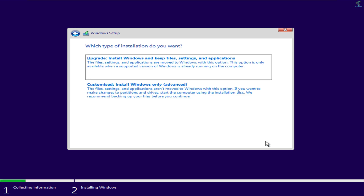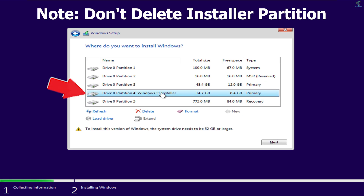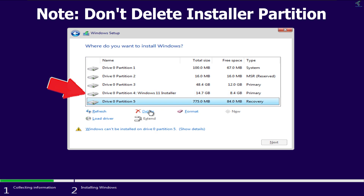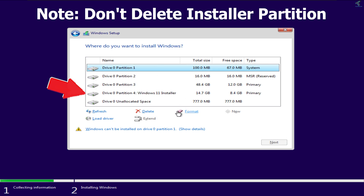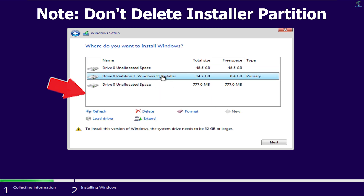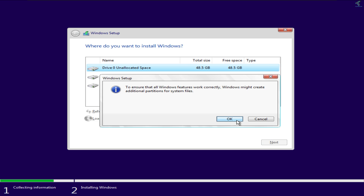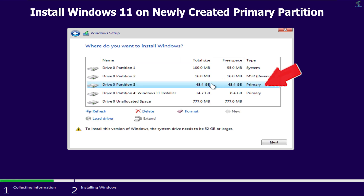Check the license agreement and click Next. Click the Custom install option. Here you can see all your drives, including the Windows 11 Installer partition. I will delete the other partitions one by one — but make sure you do NOT delete the Windows 11 Installer partition, otherwise it will delete your installer files. After deleting, click the New button on the unallocated space to create a new primary partition, click OK, select it, and click Next.